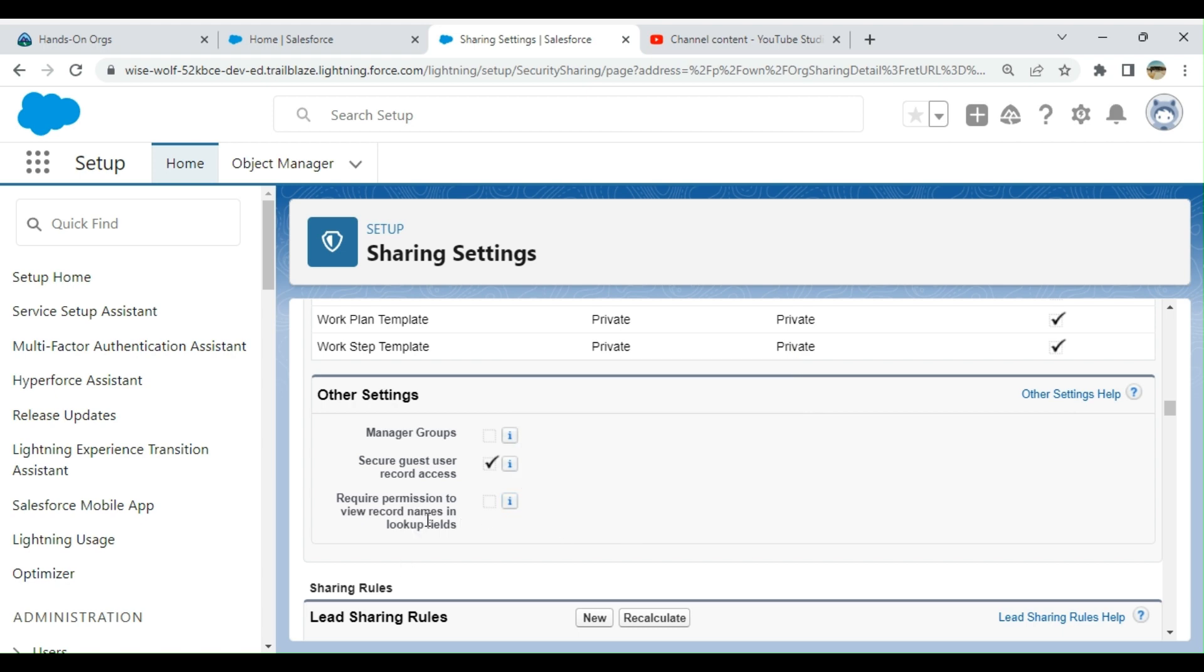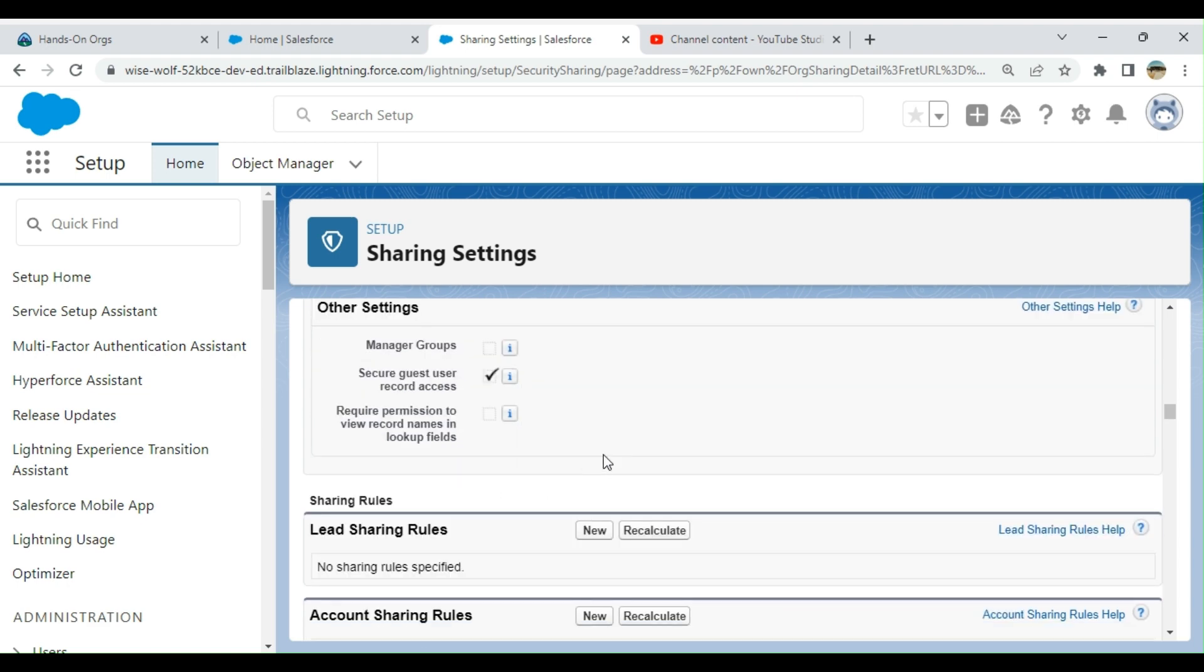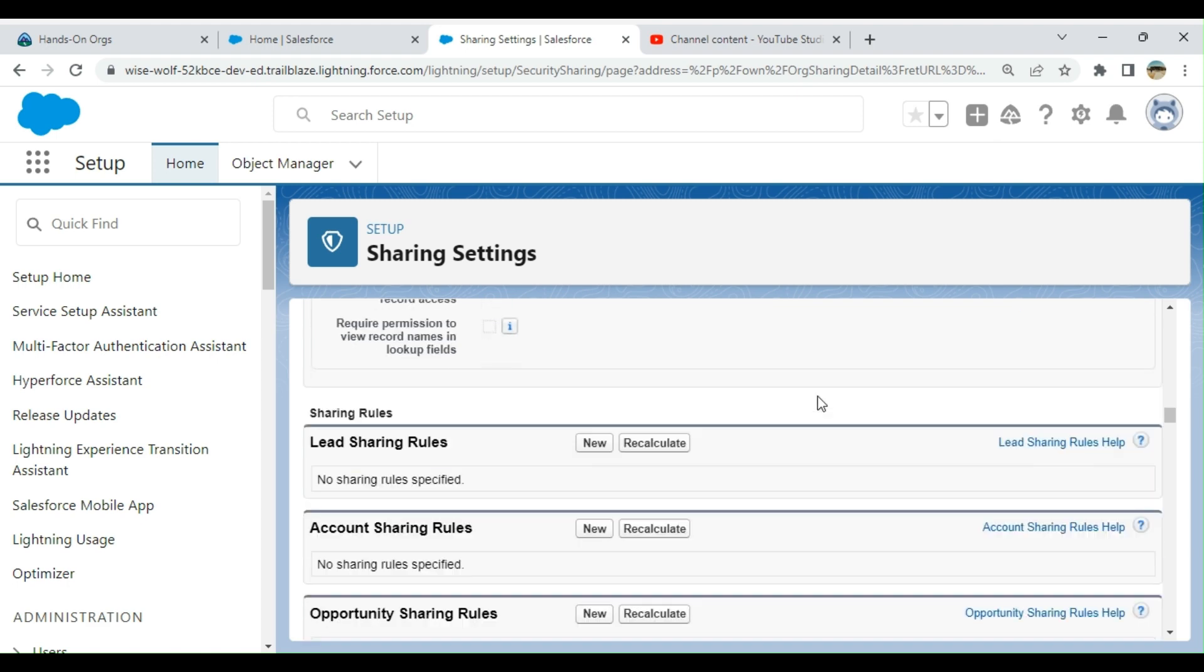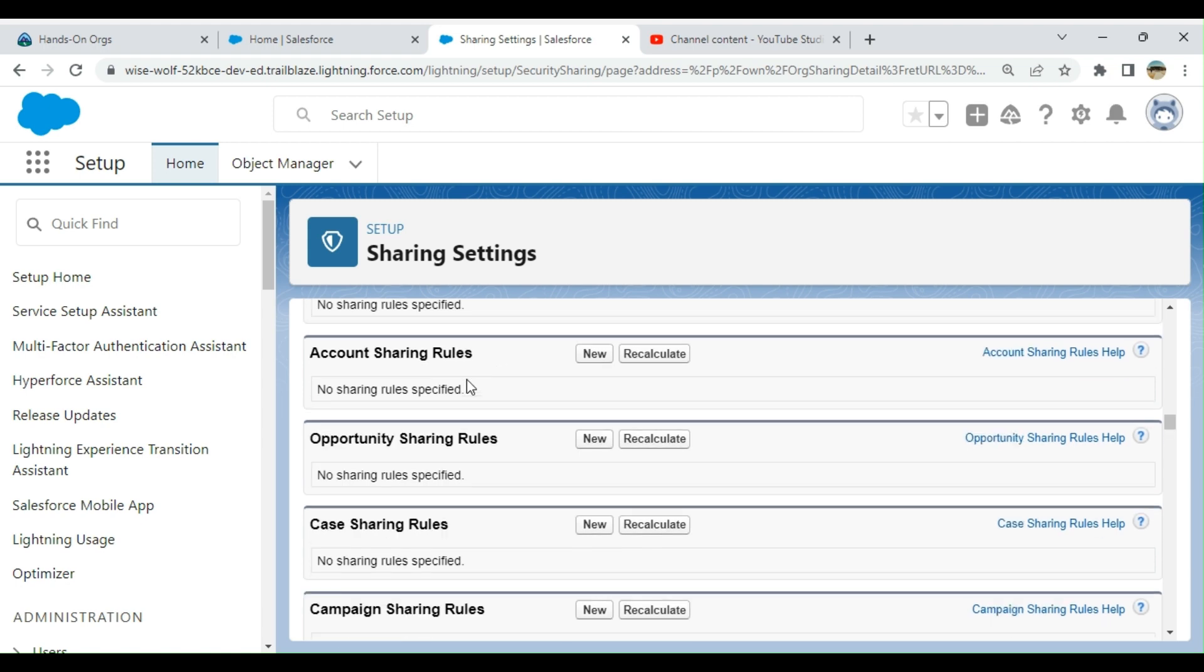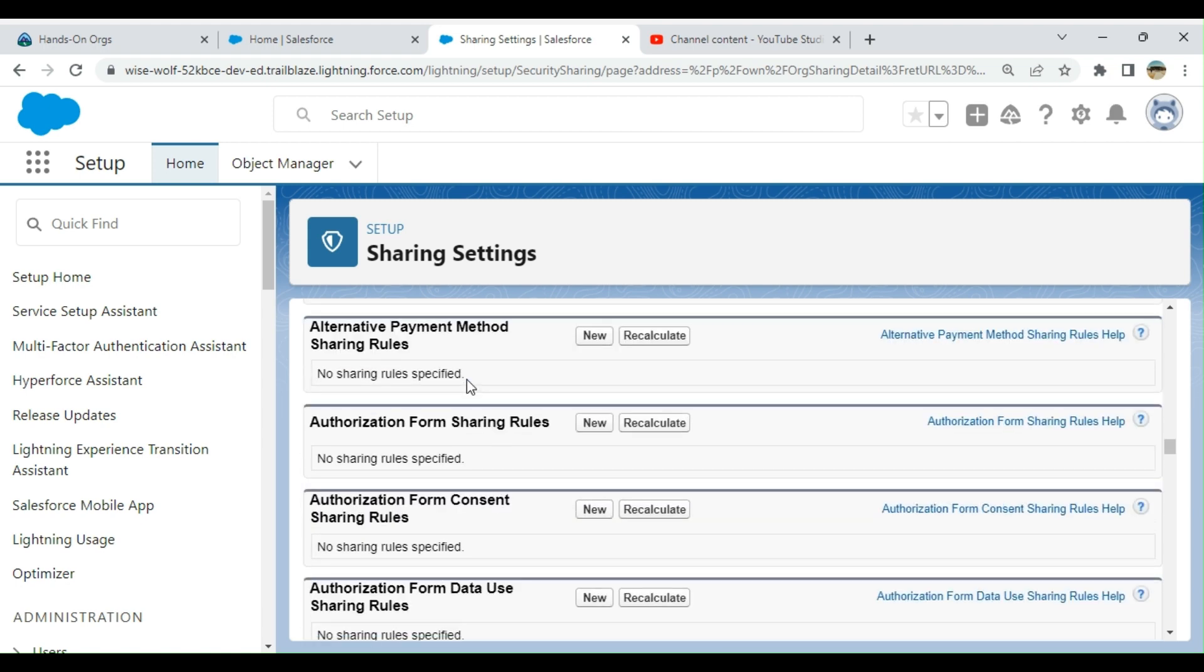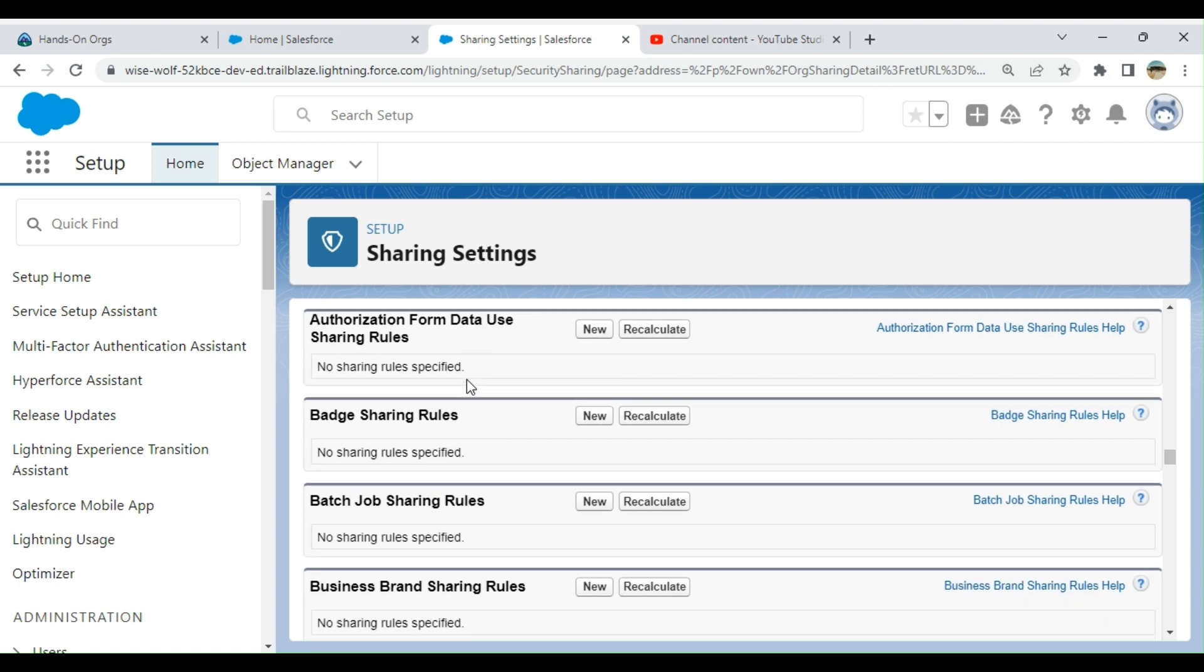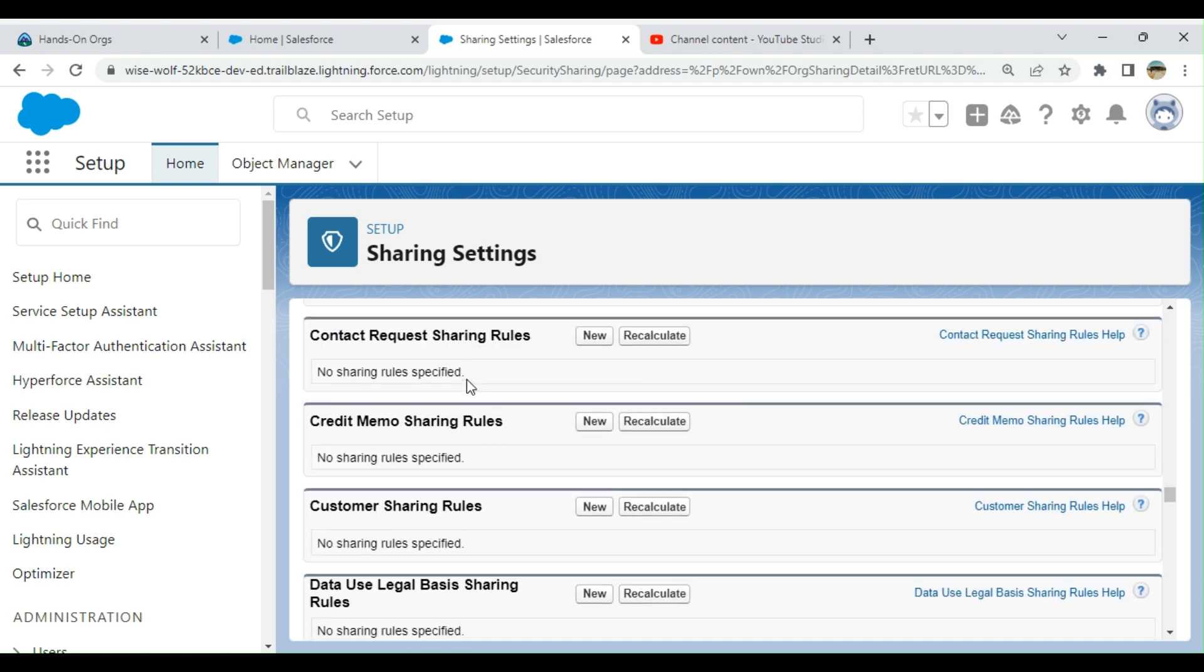You can enable Require Permission here. Right now it is not enabled or checked because this is a developer org. These are the sharing rules. If you go down, each object has sharing rules here.